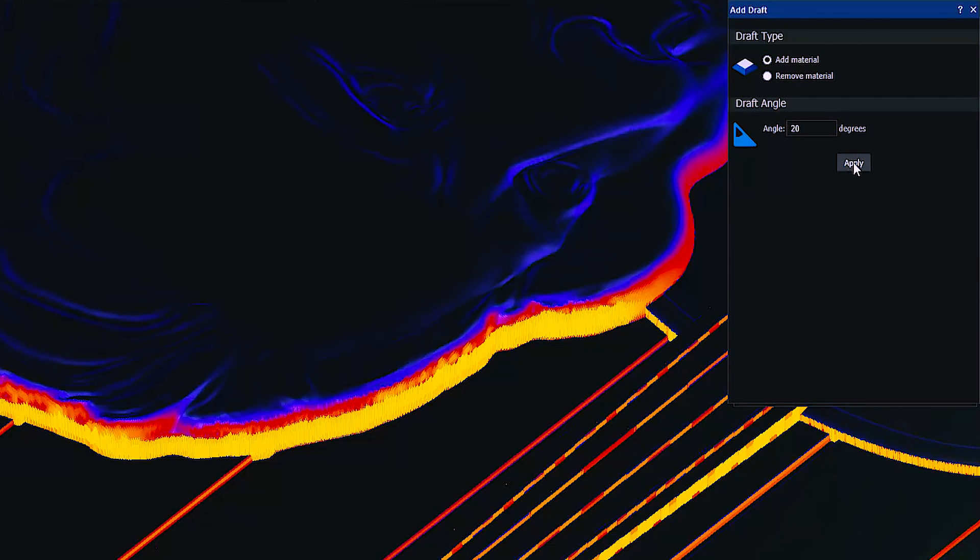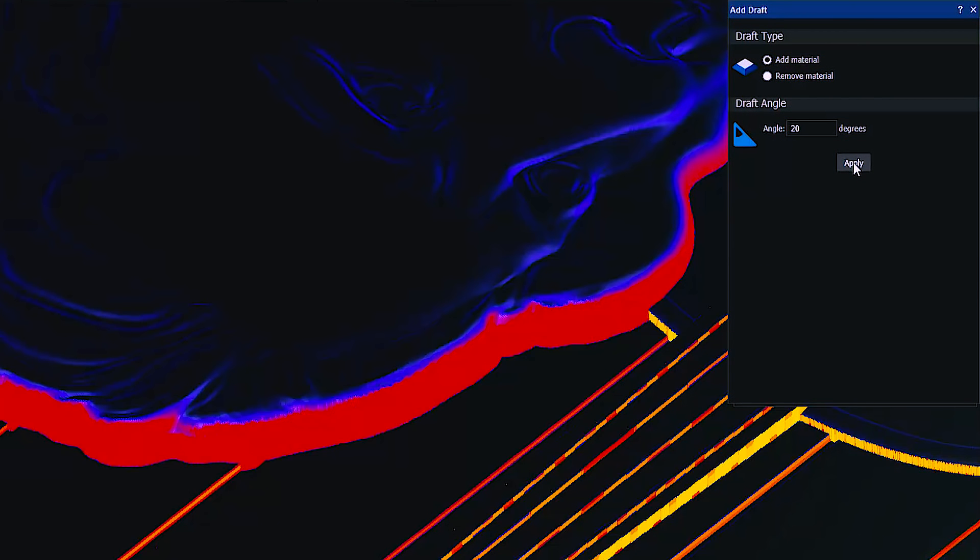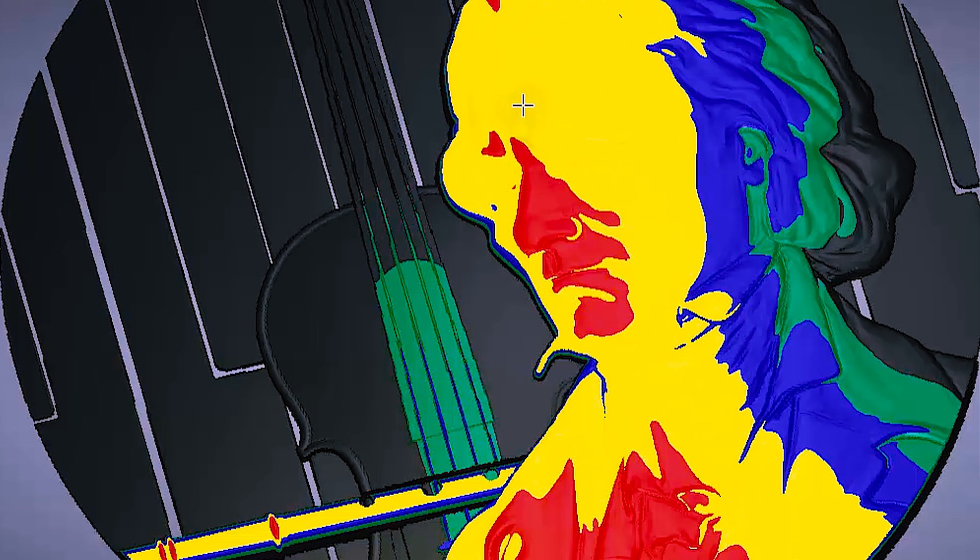Artcam's analysis tools allow you to identify any problem areas whilst at the design stage, helping to eliminate costly errors whilst machining the part or after production.